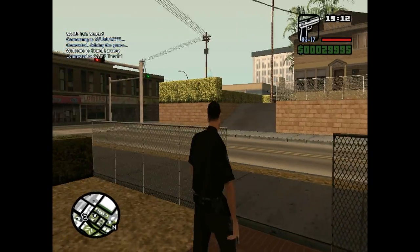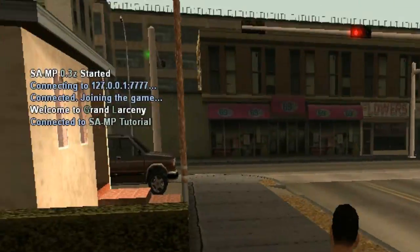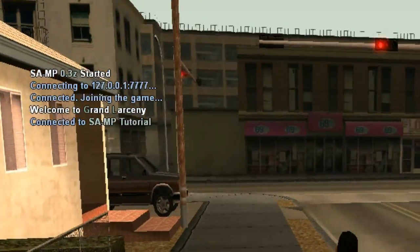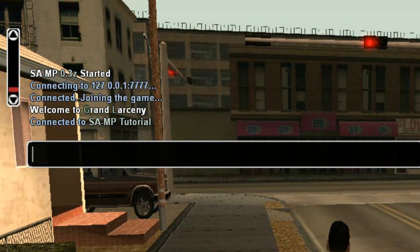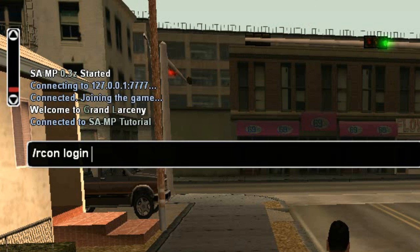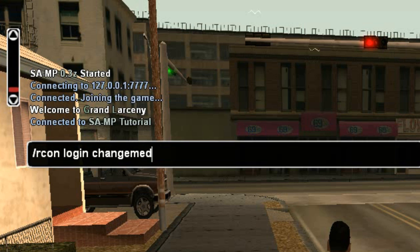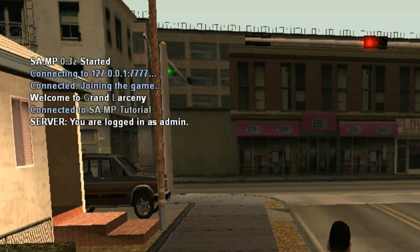The first thing I want to show you is the Archon system. Click on T to bring up the chat, then write /archon login and then the password. Remember the password which was 'archon_password' in the server.cfg — that is the password you want to enter here. You enter your password and then click enter. It says 'Server: you are logged in as an admin.'